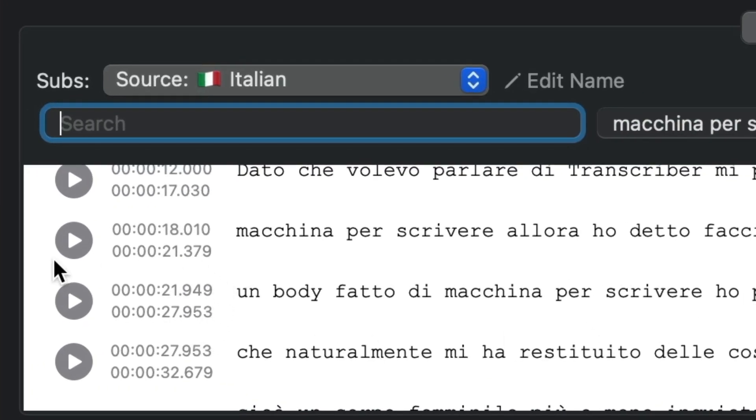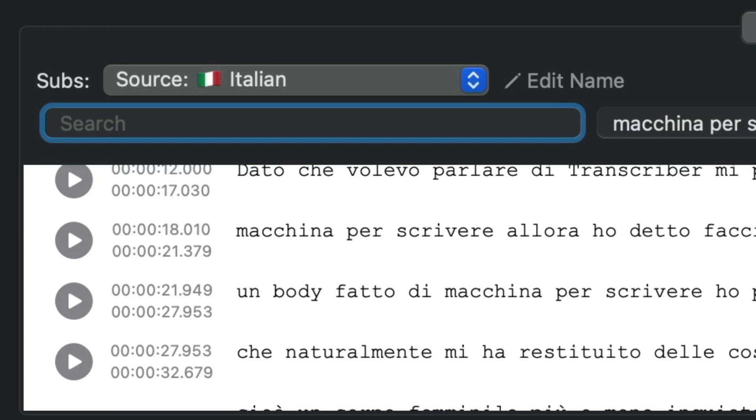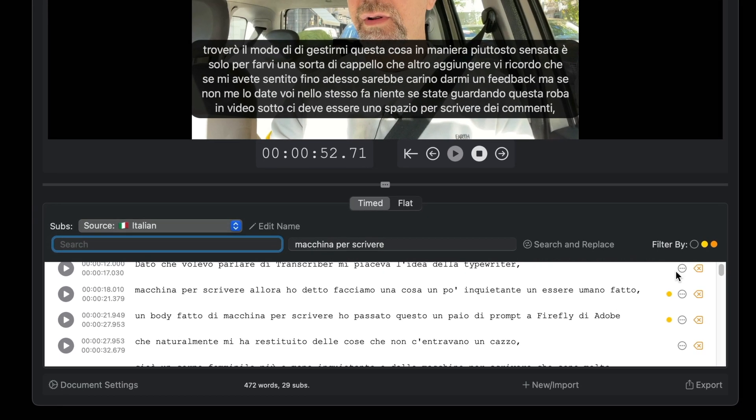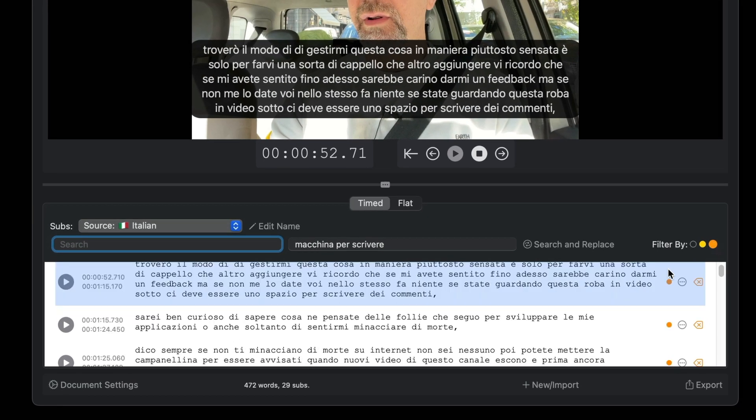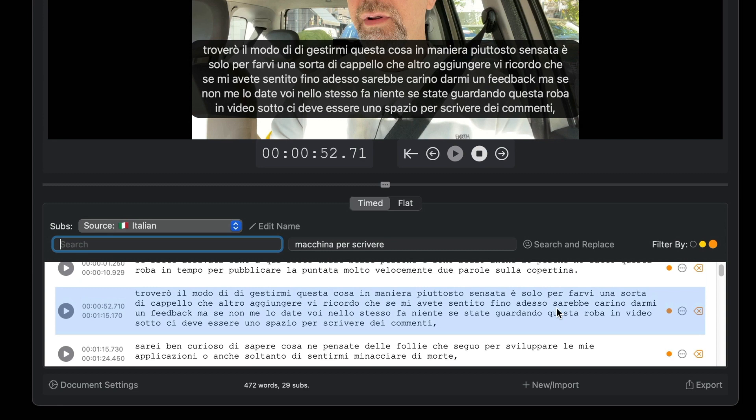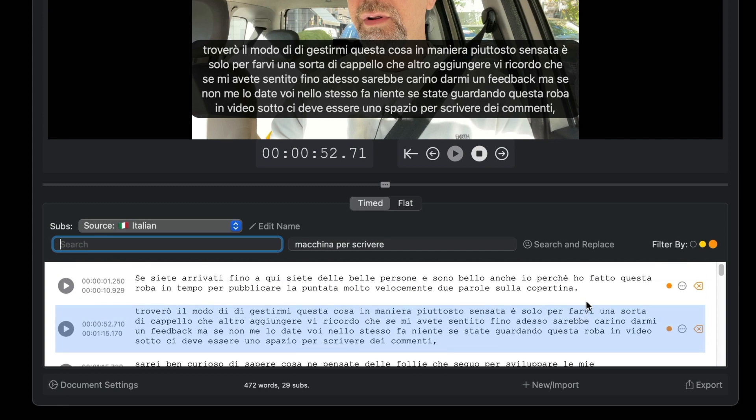You can see this from the time codes of the first and second subtitle. The time point at which the subtitles are split is automatically calculated by Transcriber based on the number of characters in the first and second subtitle. Repeat this operation for the other excessively long subtitles as well.